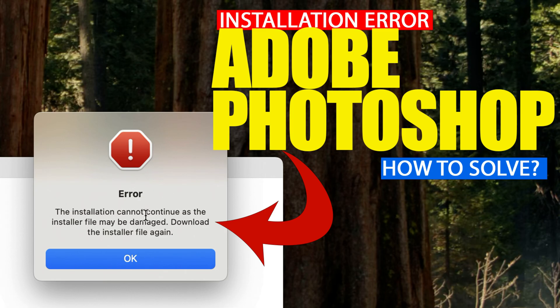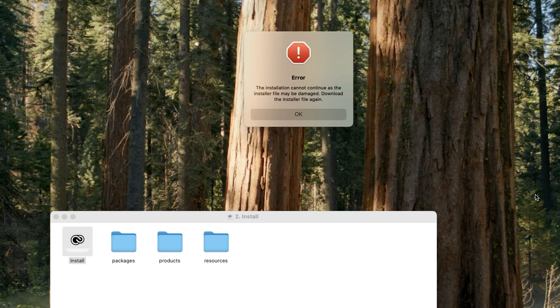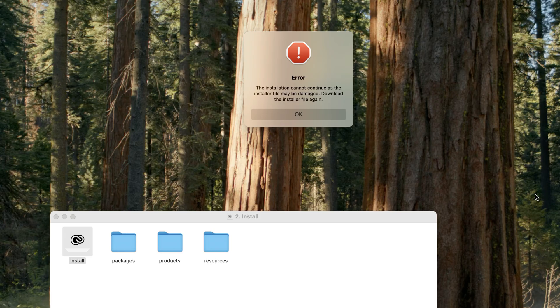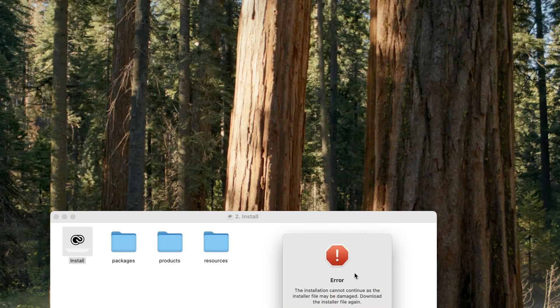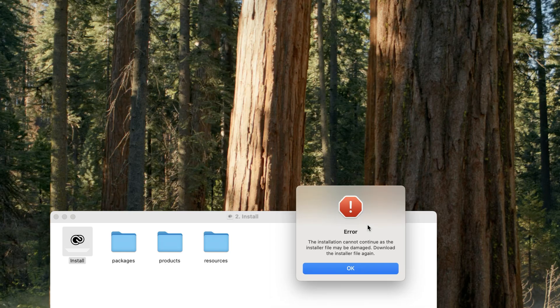Hey guys, welcome back to Mac and PC Prime. In this video, I'm going to show you what happens when I try to install Adobe Photoshop. When clicking on install, it shows an error: 'This installation cannot continue as the installer file may be damaged. Download the installer file again.'